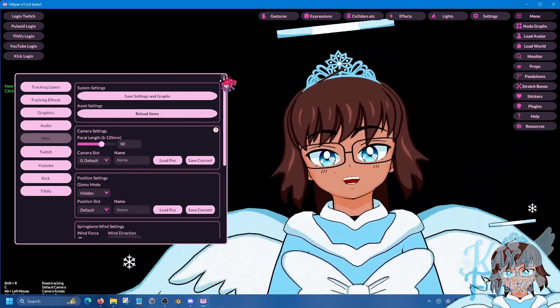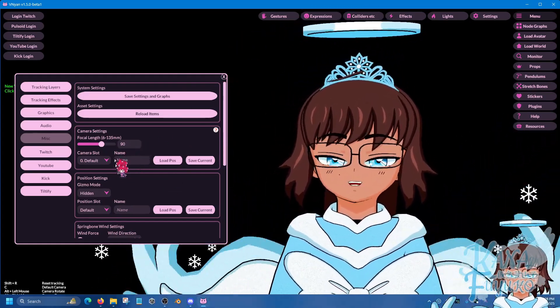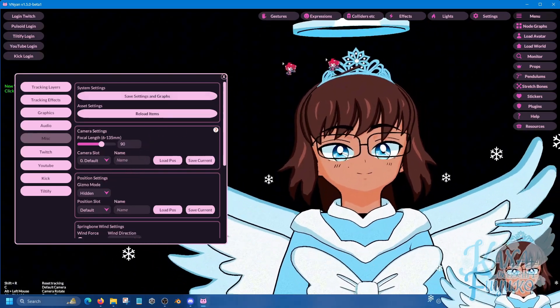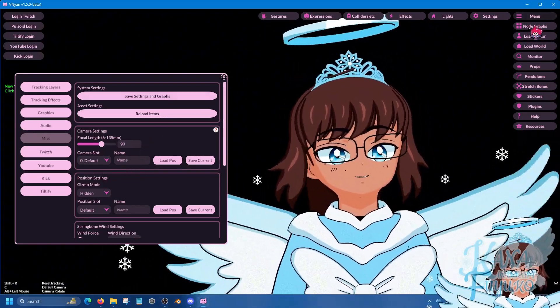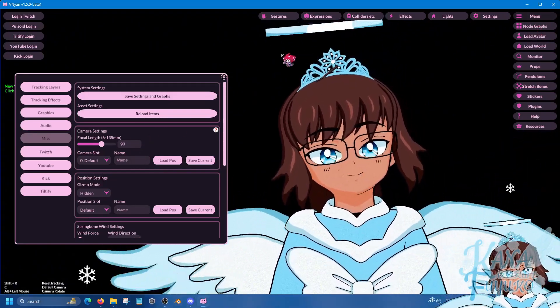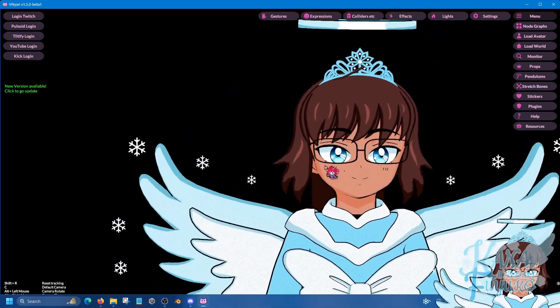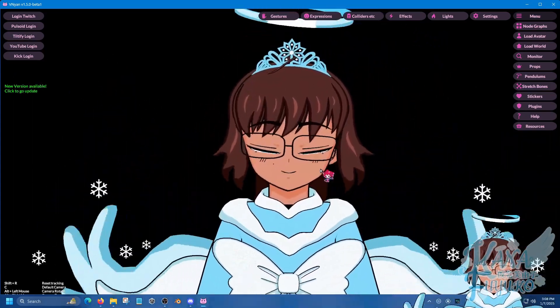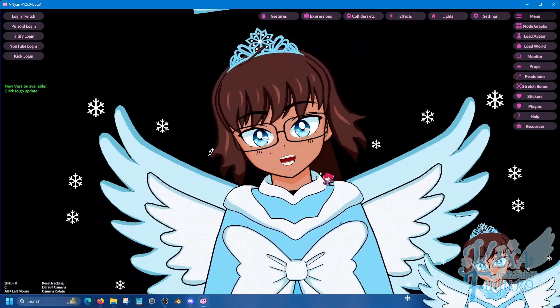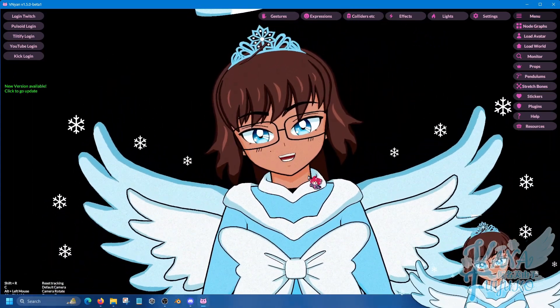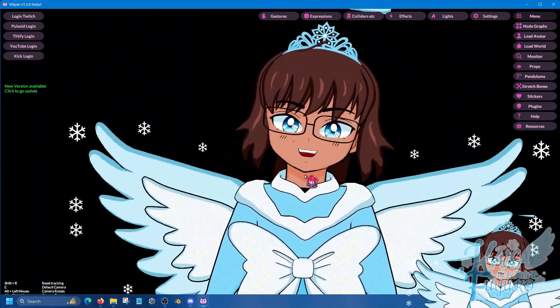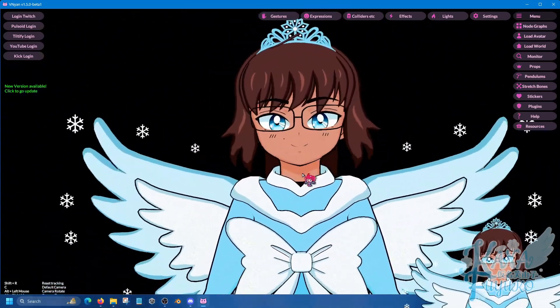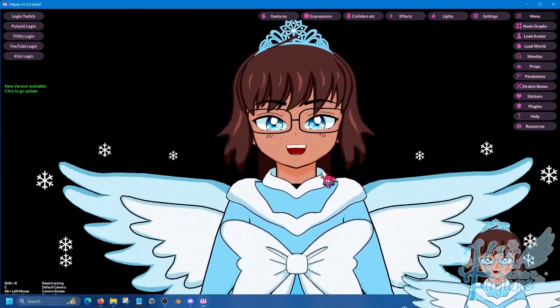But other than that, setting up your hotkeys here via the node graph here, and such. Besides the camera toggles and all that, you're pretty much good to go, and you're already just ready to VTube now. I'm so proud of you.